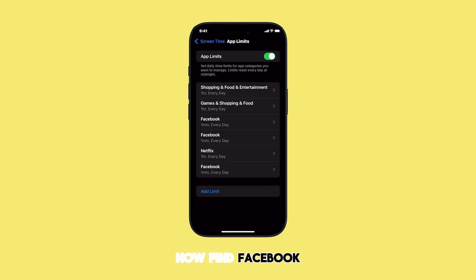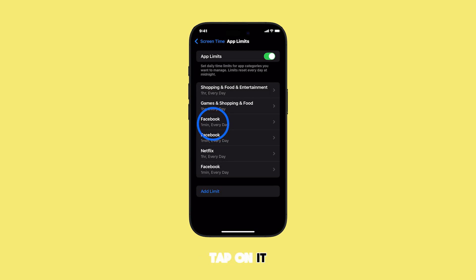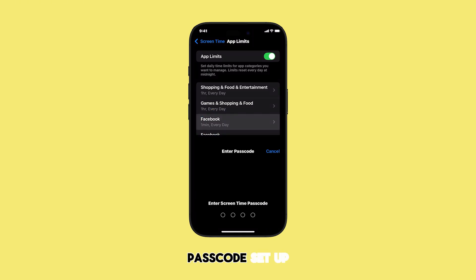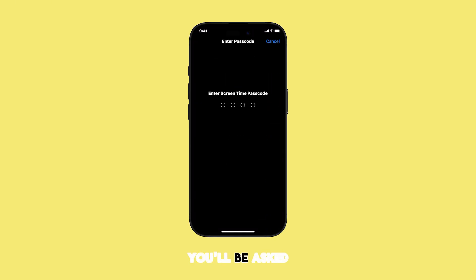Now, find Facebook in your list of apps and tap on it. If you have a Screen Time passcode set up, you'll be asked to enter it here.